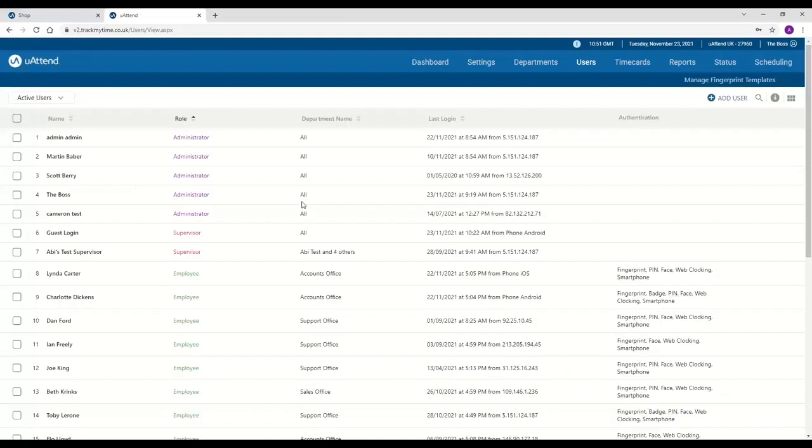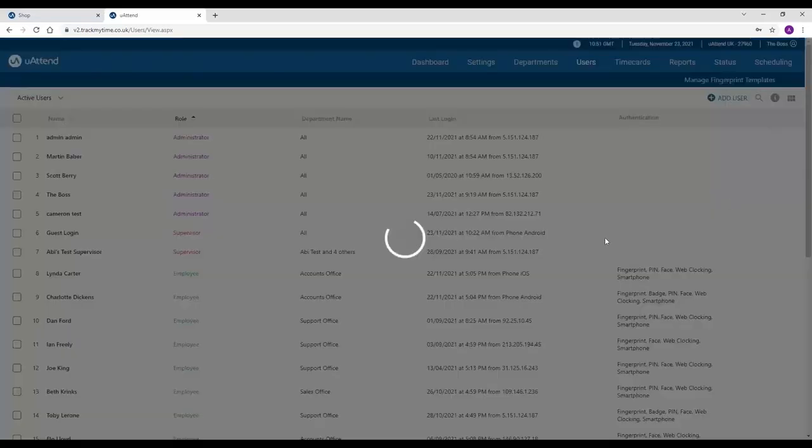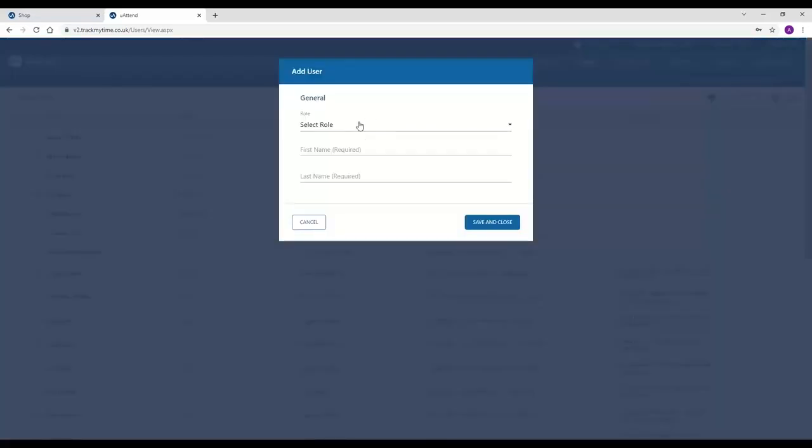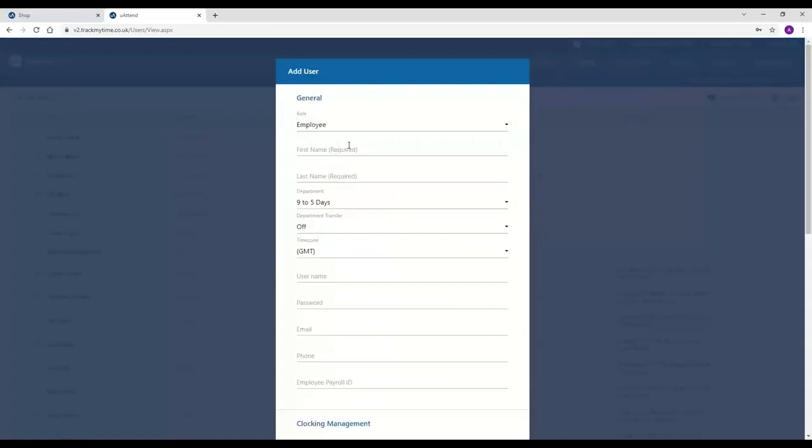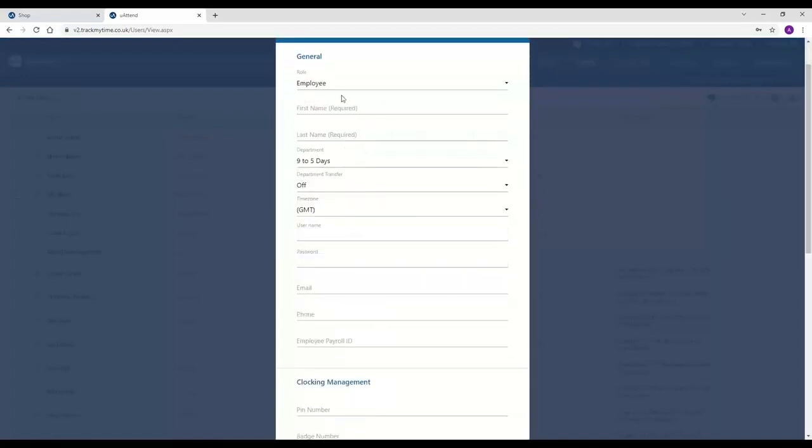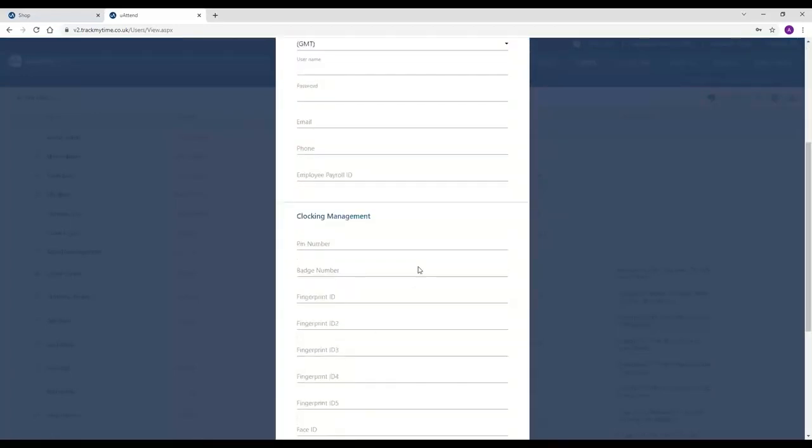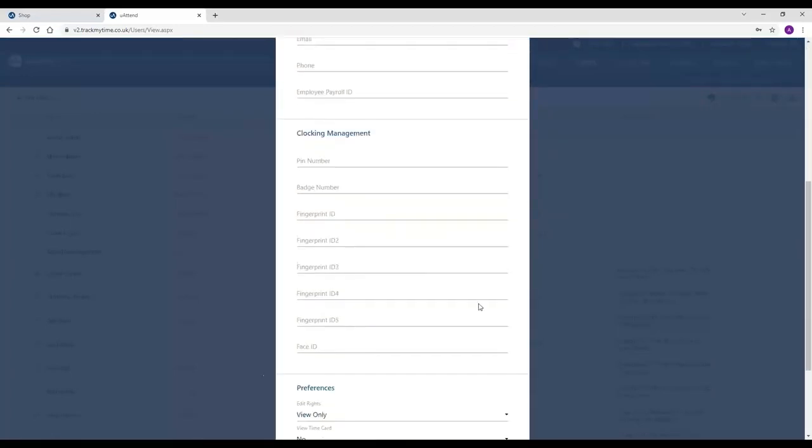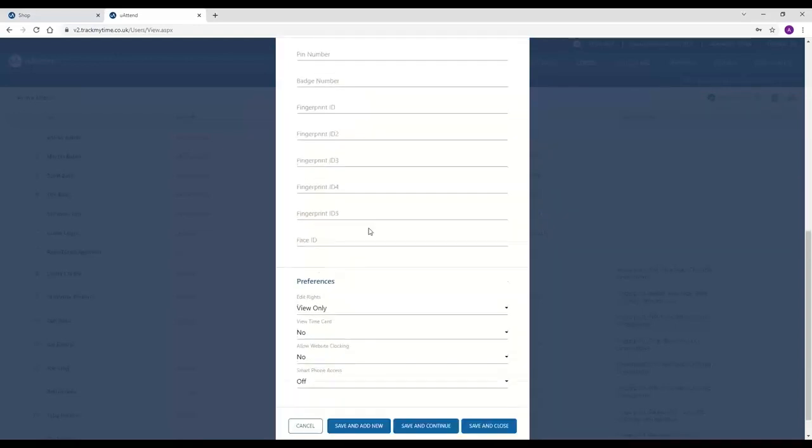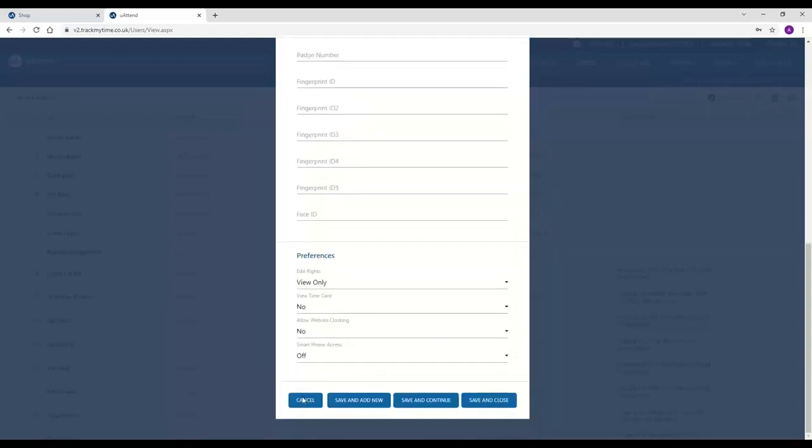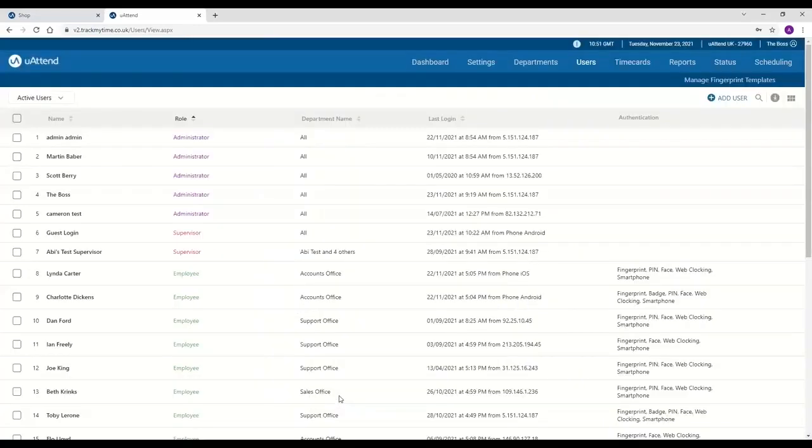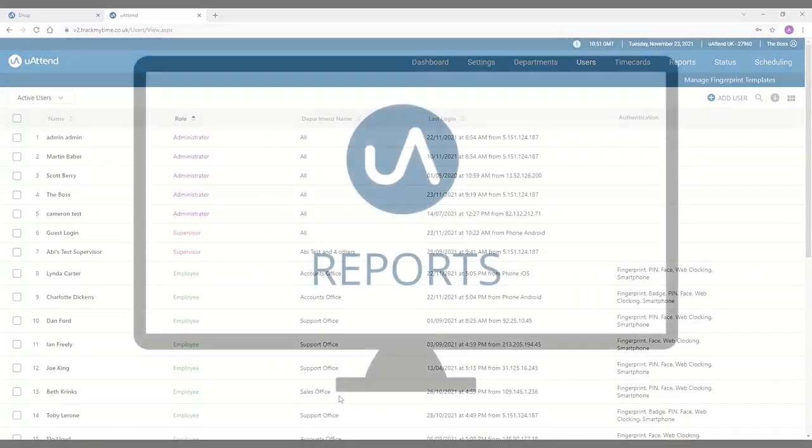The last type of user is an employee. And this is anyone who physically needs to clock into the system. They are super simple to add. You just click on add user. You would select their role as an employee, pop in all of their details, and the clocking management number that applies to the clocking type that you are going to be using. And it's as simple as that.